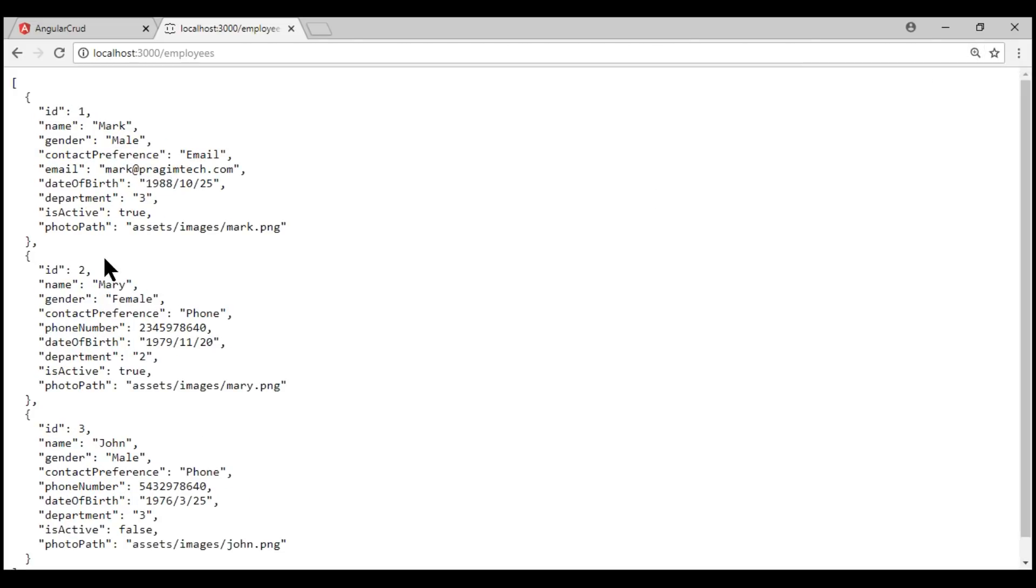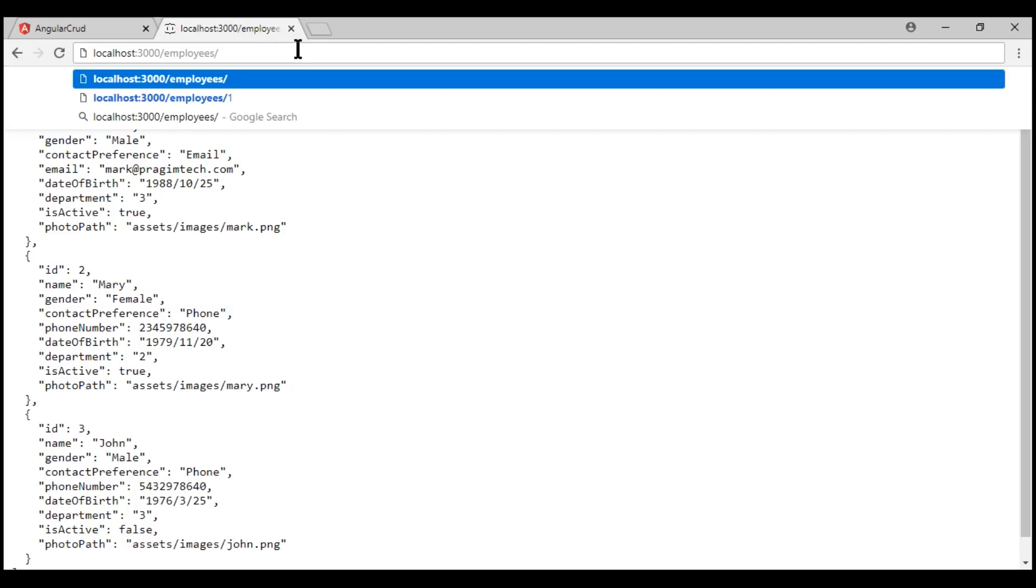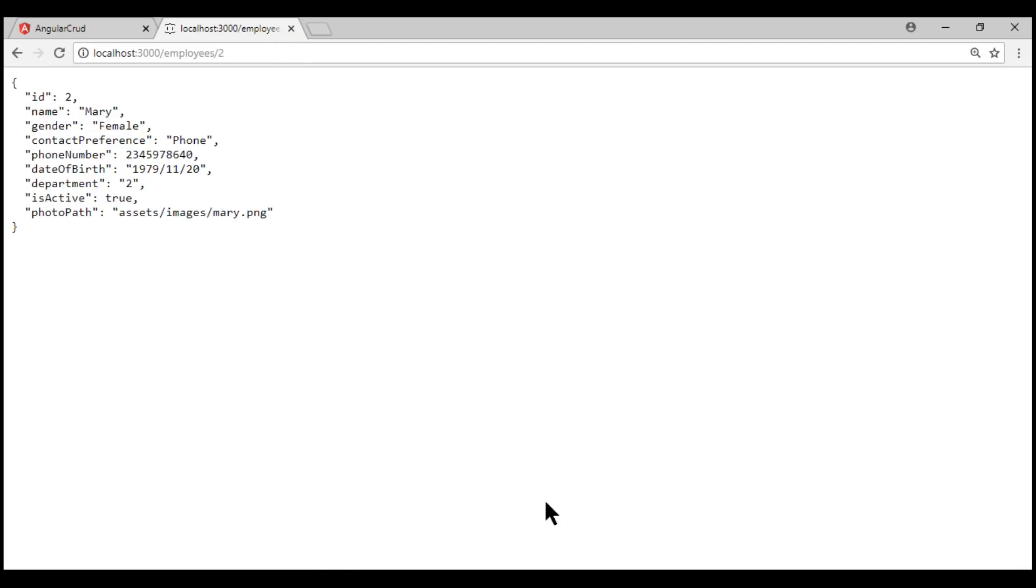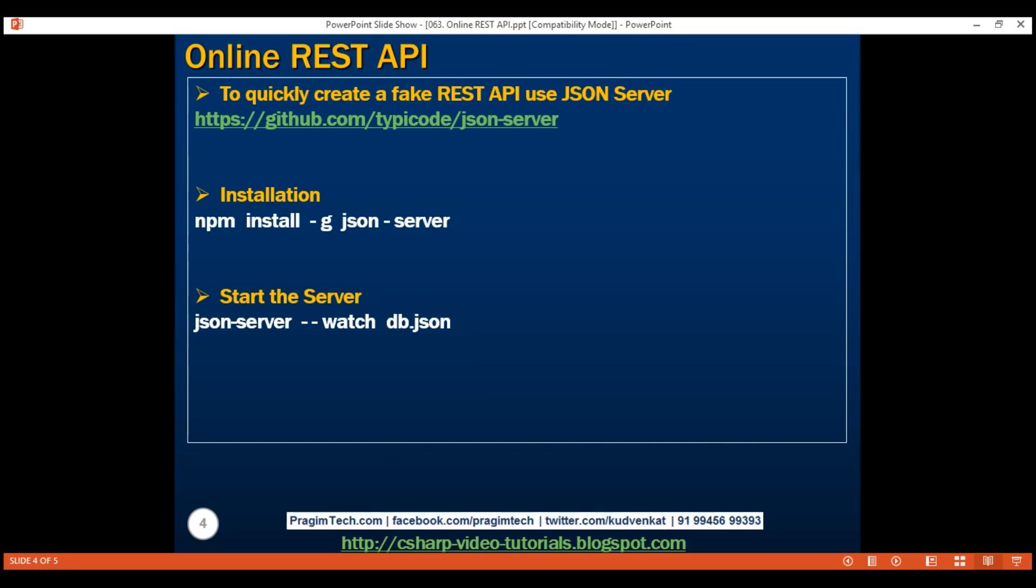If we navigate to localhost:3000, notice the URI now is /employees and when we navigate to this URI, we see our three employee objects. If we want a specific employee, we specify the ID of that employee. There we go. We've got employee with ID 2. If you want, you can use tools like Fiddler, Postman, etc. to test this fake API for all the CRUD operations: create, read, update and delete.